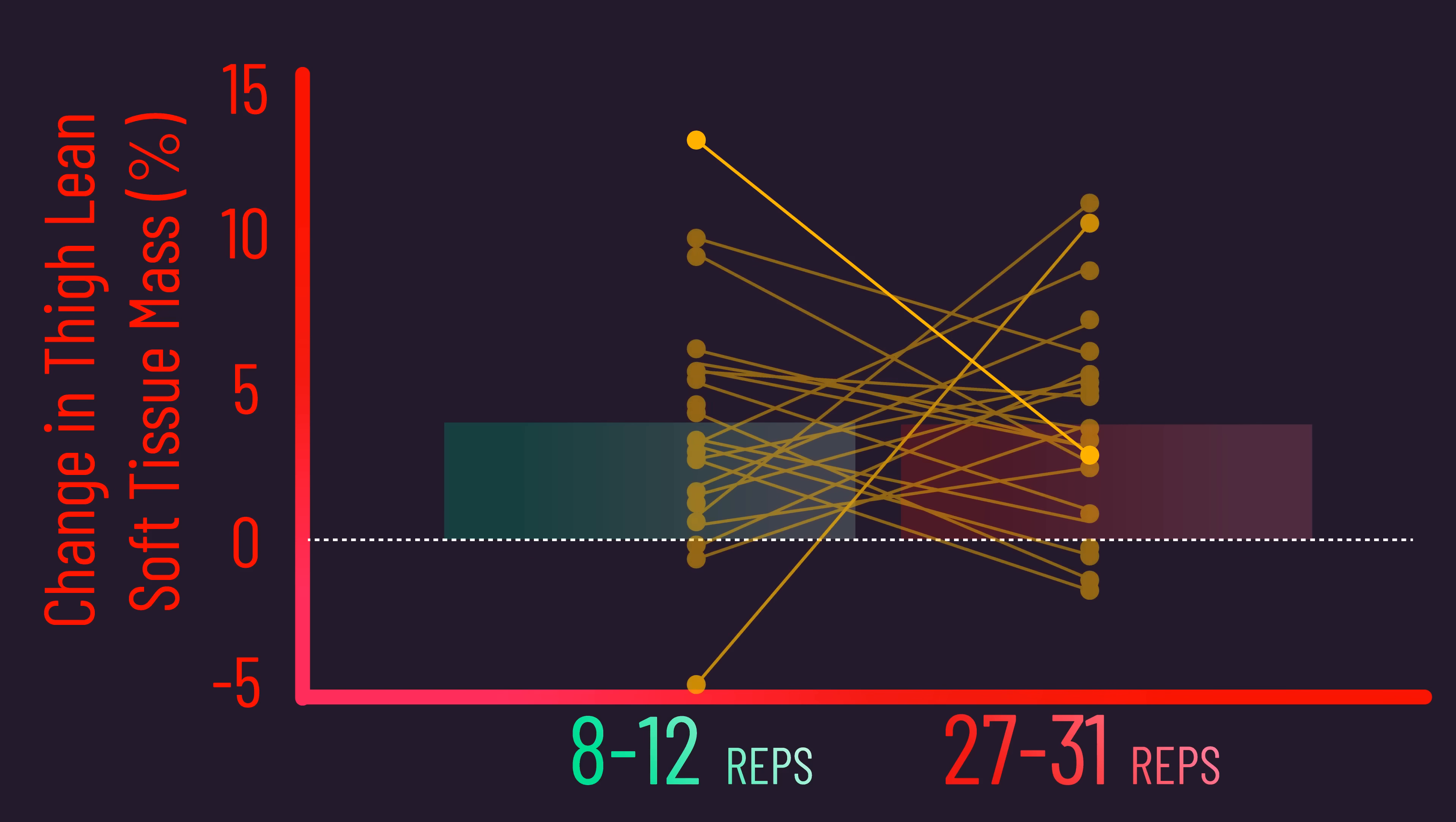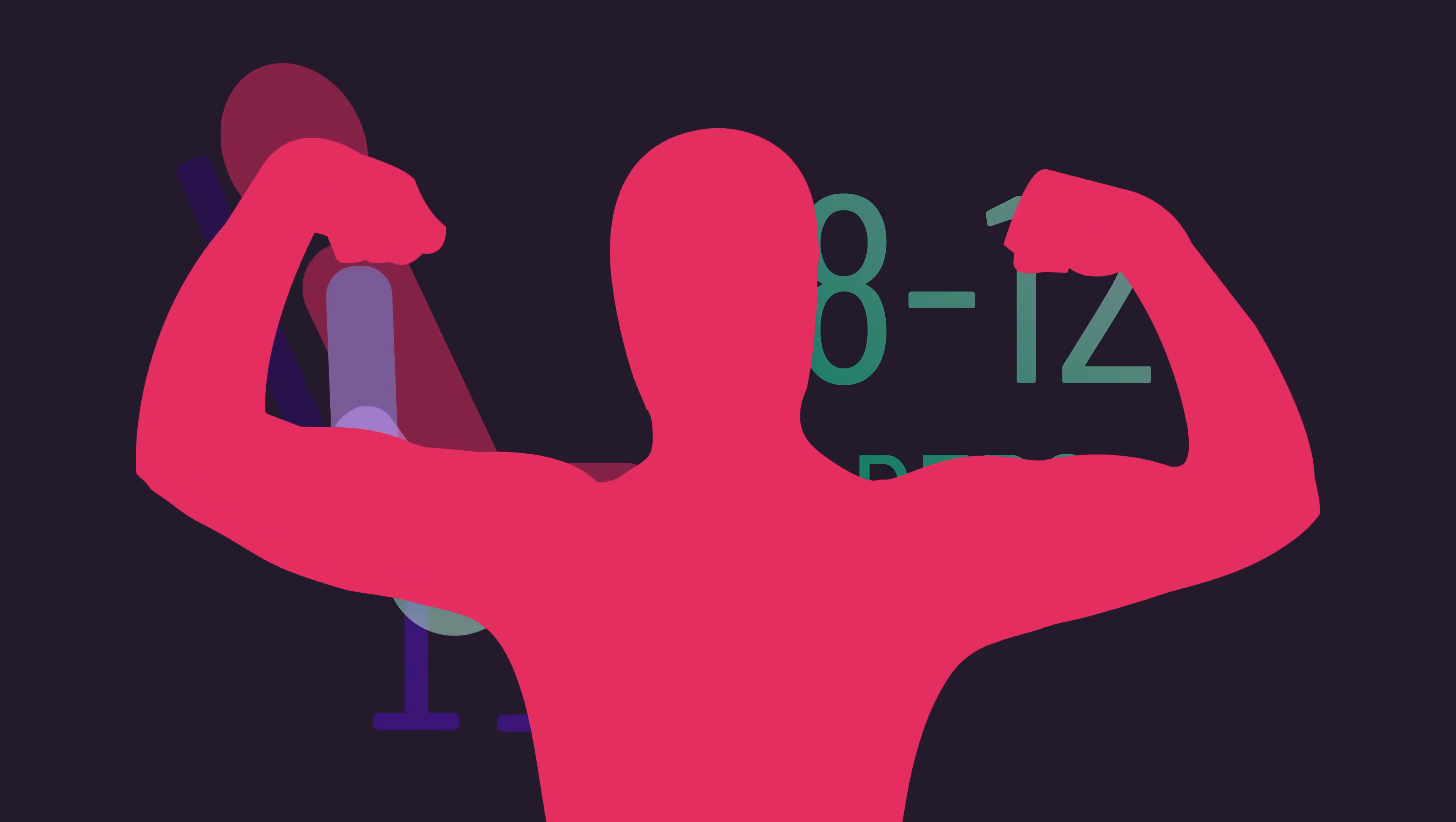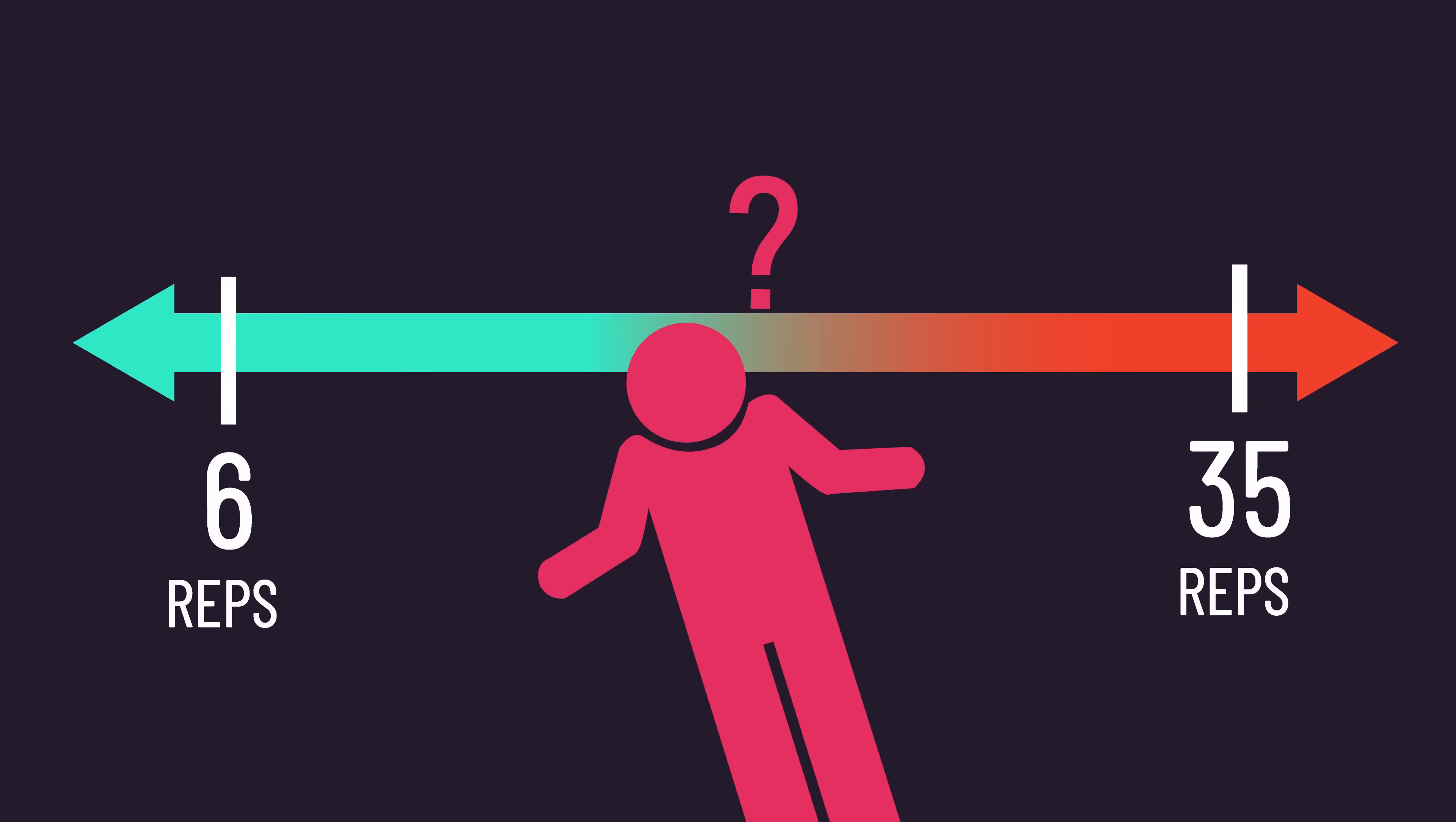I believe these results are quite exciting. Imagine you've been training hard with 8-12 reps for numerous months or even years, but you're dissatisfied with your hypertrophy. You may look at the scientific research and figure since hypertrophy is similar across a wide range of reps, there's no reason to try something different.